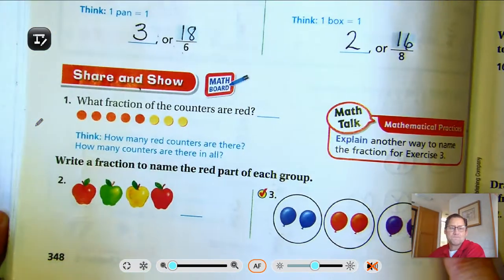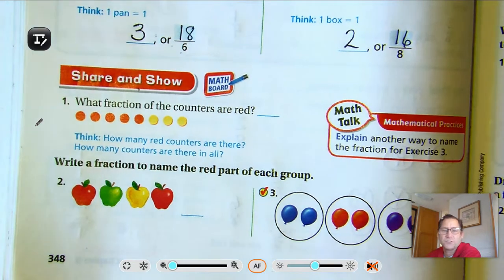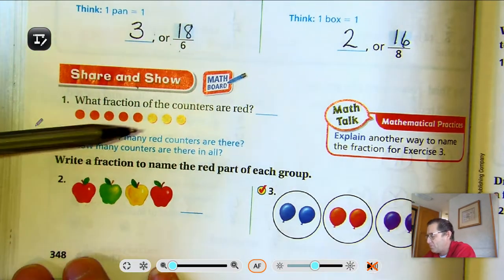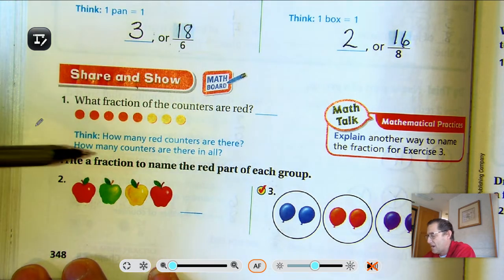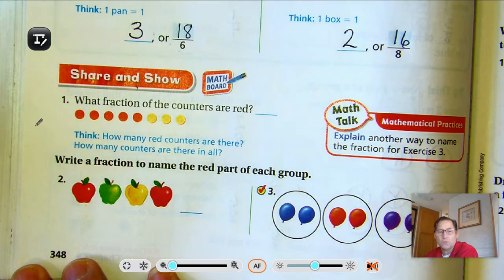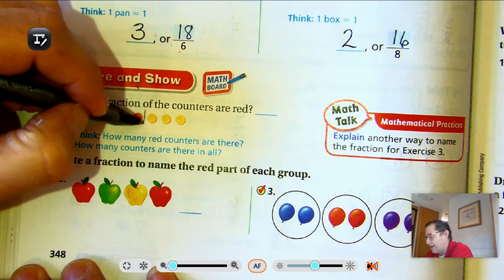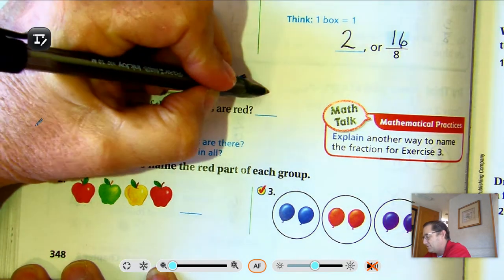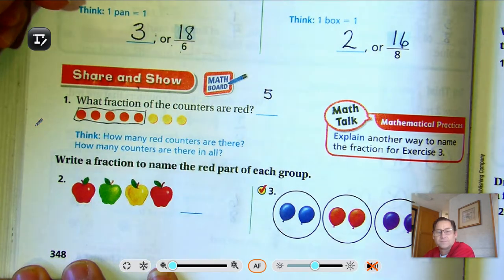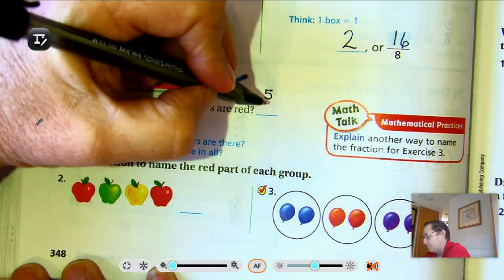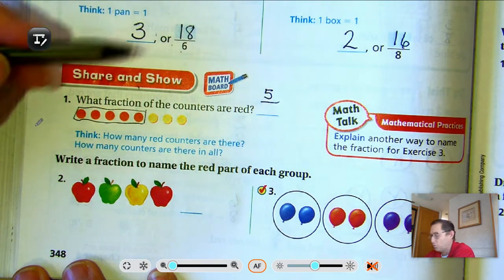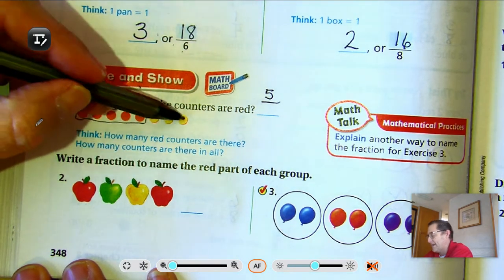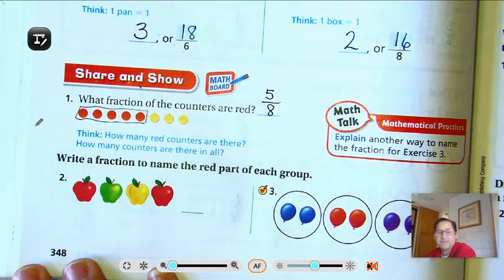Number 1: What fraction of the counters are red? Think this way — how many red counters are there, and how many counters are there in all? Here we have 1, 2, 3, 4, 5 reds. So there are 5 reds out of a total of 8. 5 out of 8.